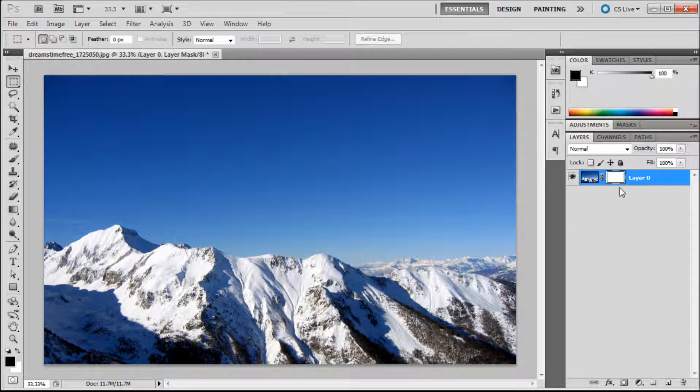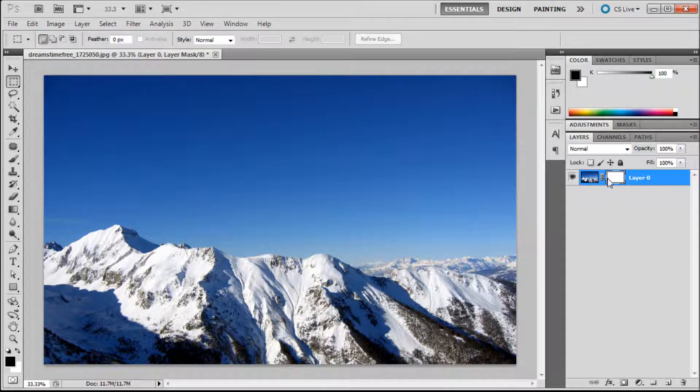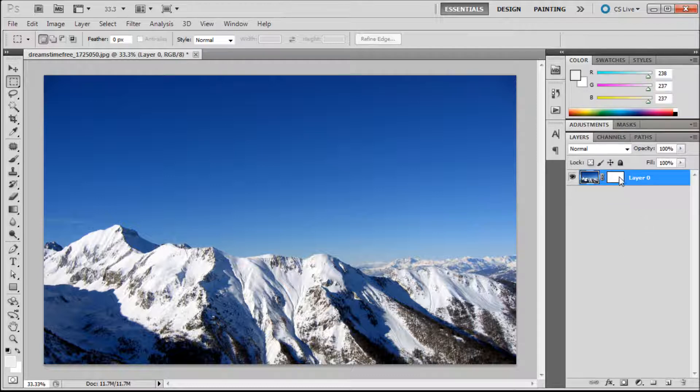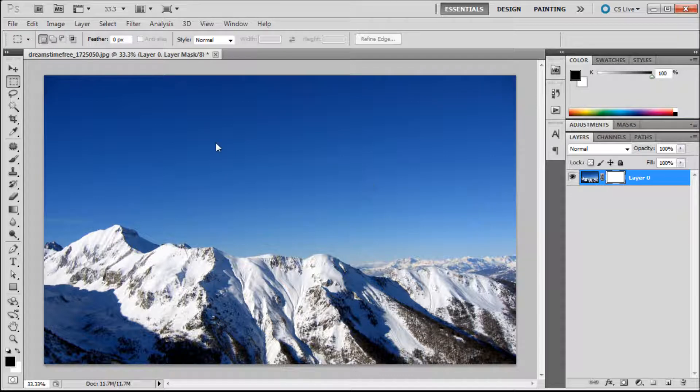So basically what a layer mask does is it allows you to hide or show different parts of your image. Anything that's white will be shown and anything that's black will be taken away. You can remember that because when you add it it's white and you still see the entire image. So by adding black onto it it will disappear.